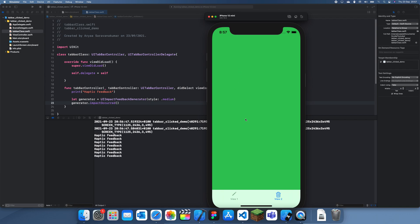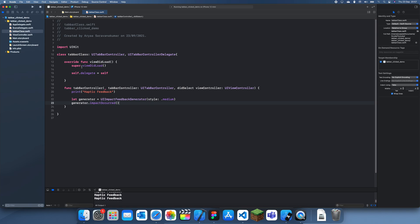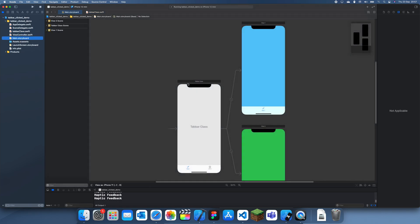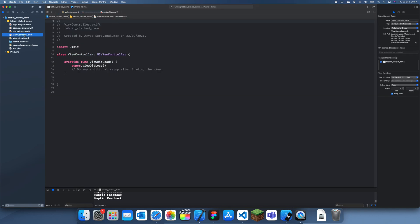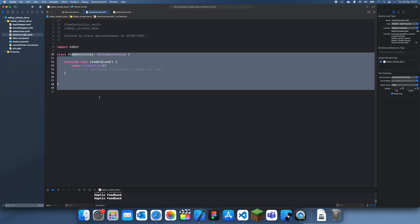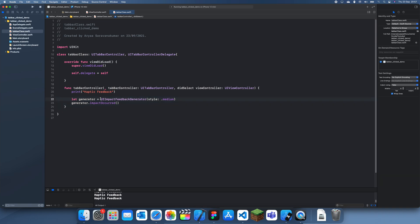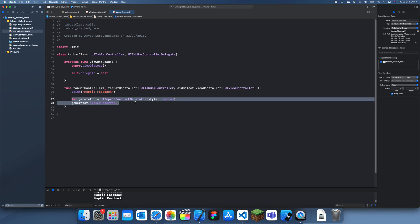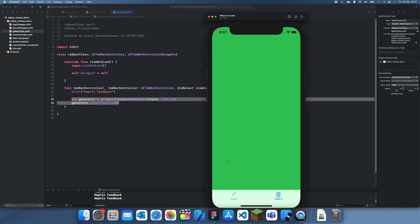So yeah, this is how you do it. First you create the class here, then you just link it up and connect it to your tab bar. We did nothing in the view controller, it's all in the tab bar, and then in the didSelect function we just do the haptic feedback. So yeah, thanks for watching and I'll see you guys in a future tutorial. Bye!